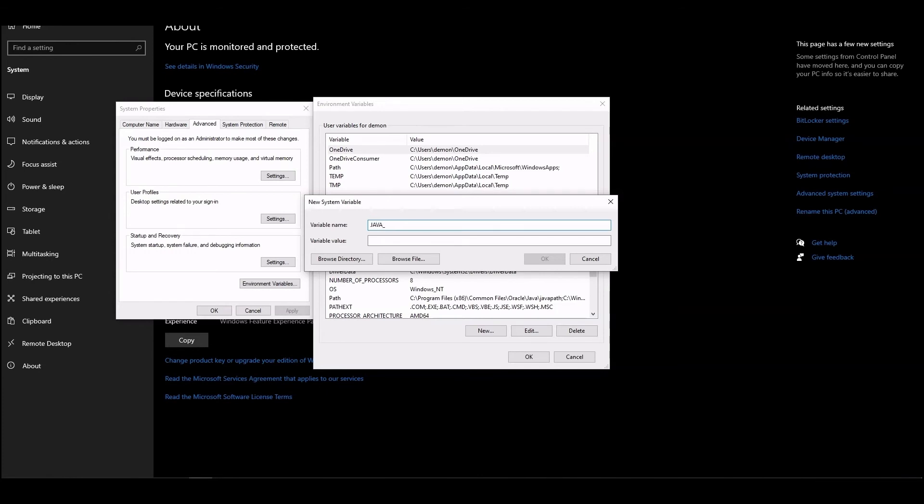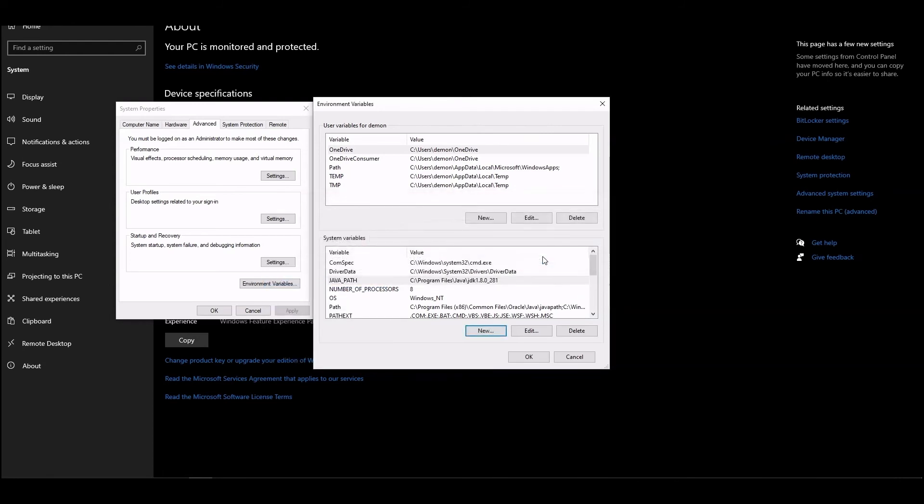Enter the variable value in the corresponding field by pasting the folder path you've copied earlier. Click OK in all three small windows that opened in System.